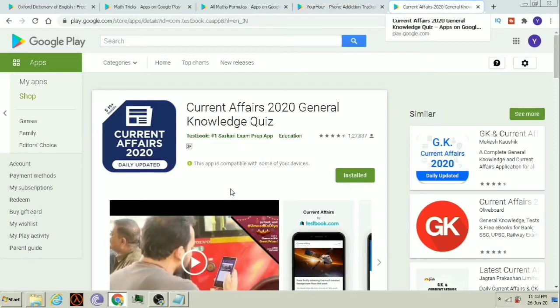The fifth app is Current Affairs 2020 — General Knowledge Quiz. After reading news, if you want, you can also solve a quiz to understand how much you have retained. If you find some news important, you can also bookmark it. Students should develop a habit of reading news daily, so this app will be helpful for you.